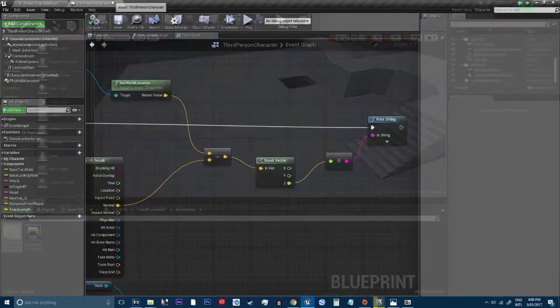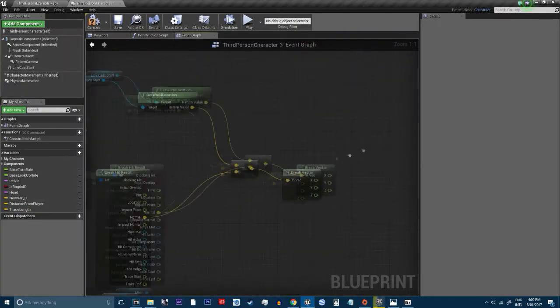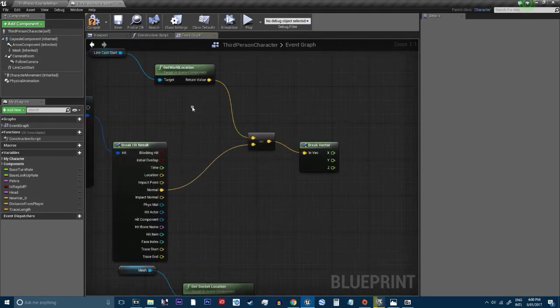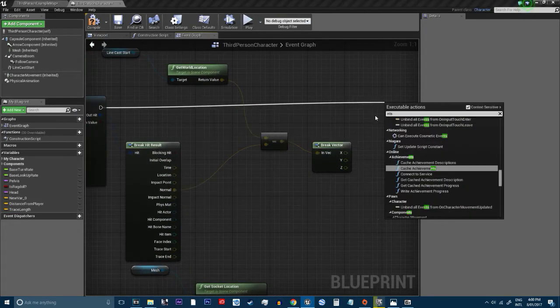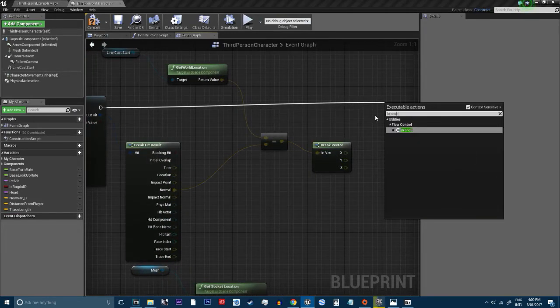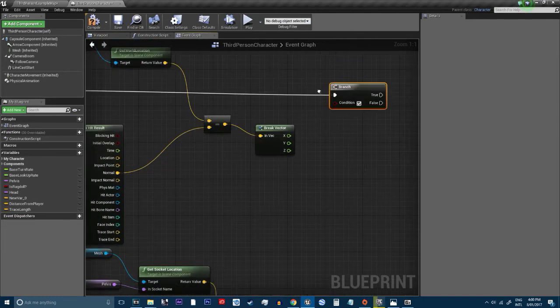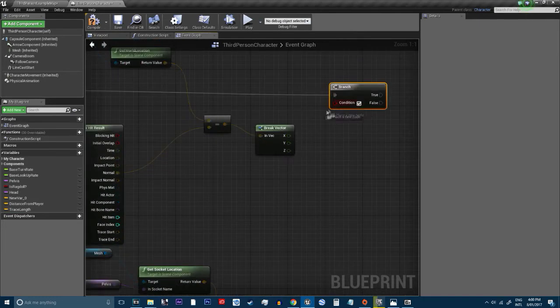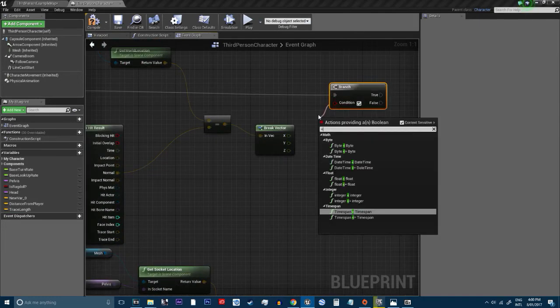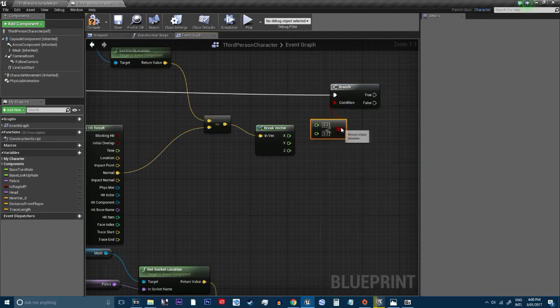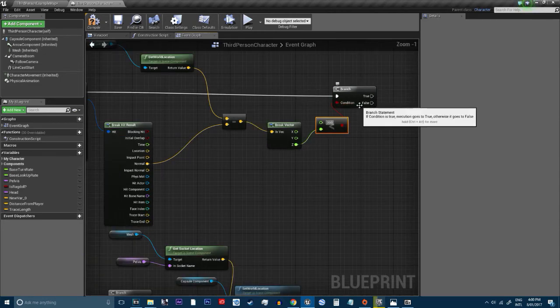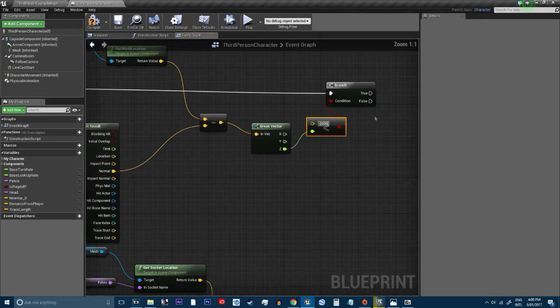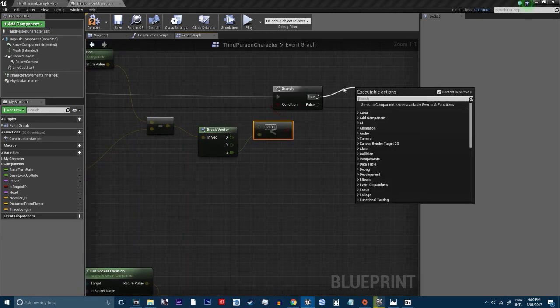So, what we're going to do, is off here we're going to do a branch. We're going to get a lower than. Don't ask me why, but this seems to work if you do lower than. We're going to go lower than around 2000s. Ish. And if it's true.